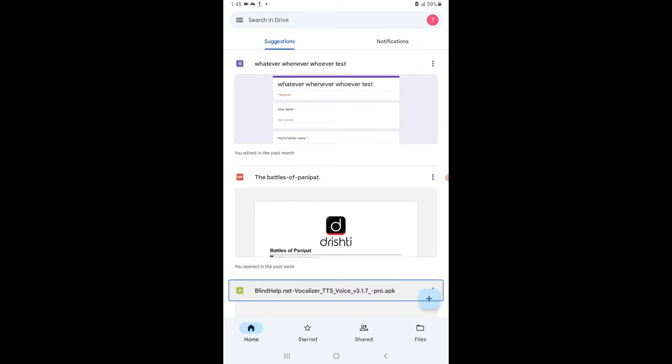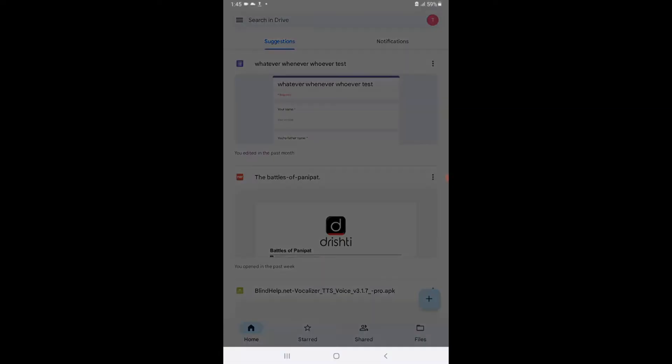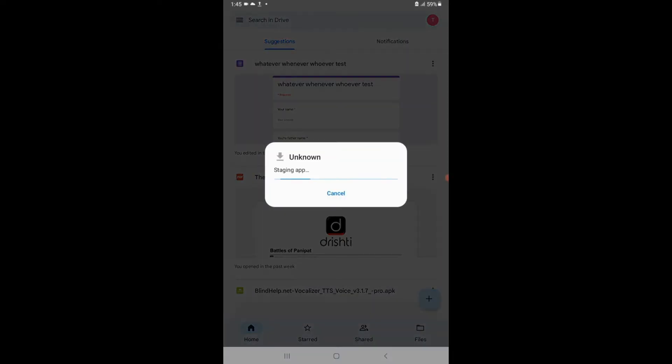Here is the file which I will be providing the link of, and you just simply have to tap on this file. Do you want to install this application? Install, double tap to activate.